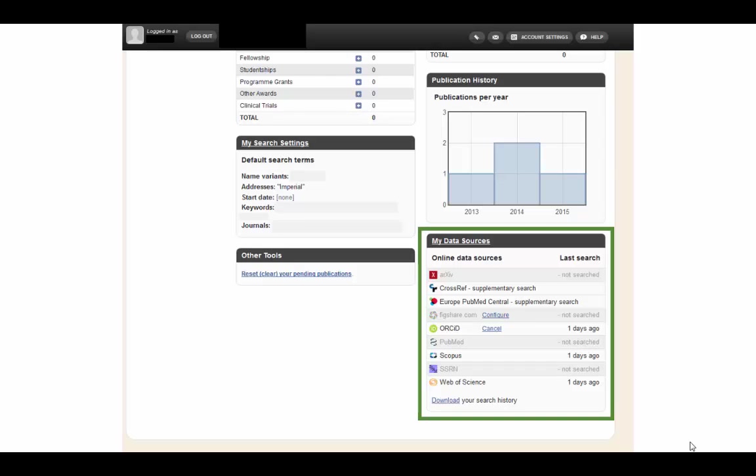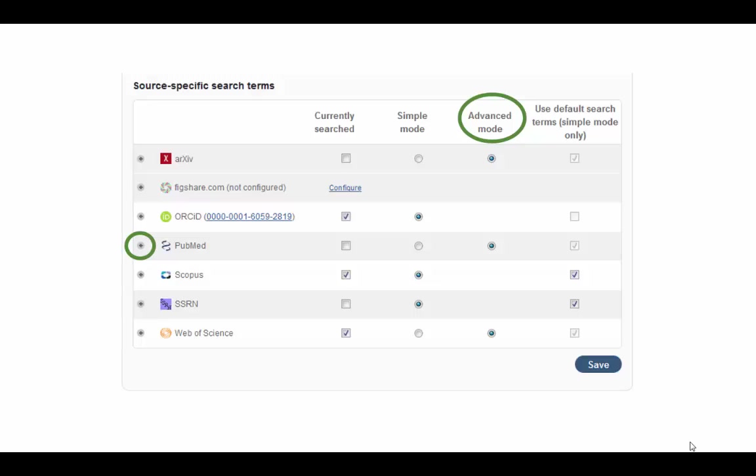One of these boxes is My Data Sources. Here you can select which databases you would like Symplectic to search for your publications. By clicking on this box, you can choose subject areas or keywords for each database in the advanced mode by clicking on the expand button next to a database.